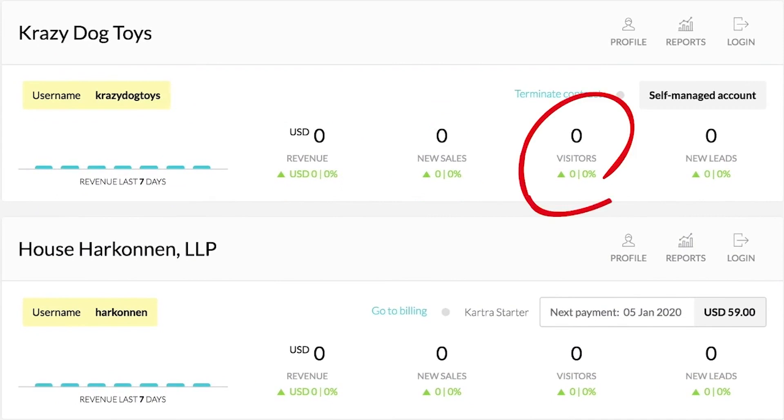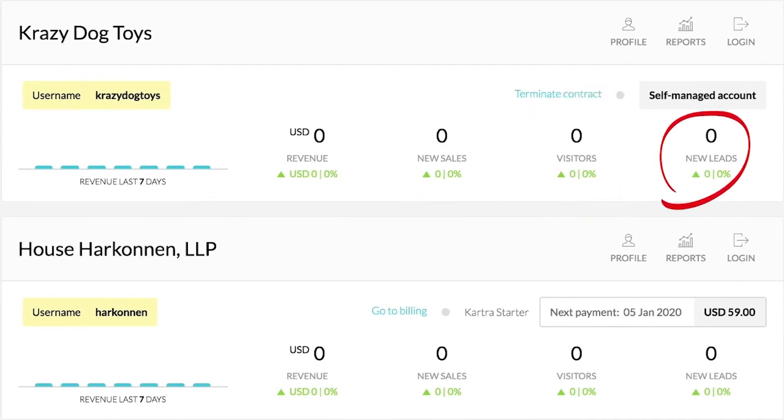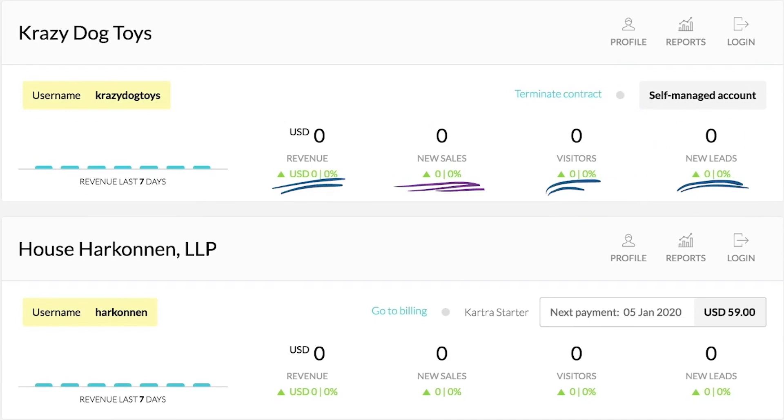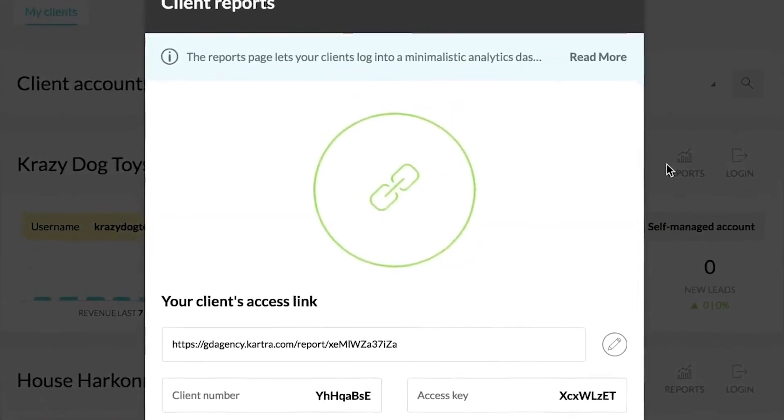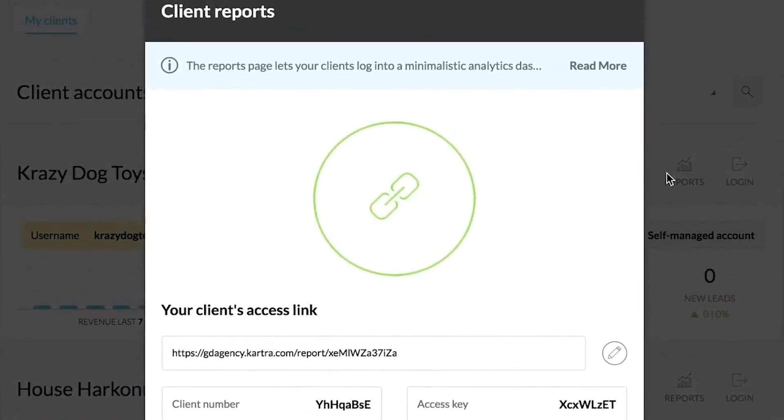Quickly get a pulse on every client's analytics at a glance. View the revenue-generated sales and rebills, number of website visitors, and new leads all without logging in and out of each individual account. Access clients' full accounts directly from here, meaning you don't need to go searching for usernames and passwords to log in. Log in and out directly from the agency home screen.